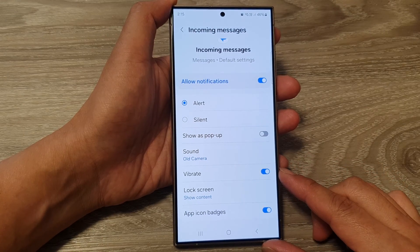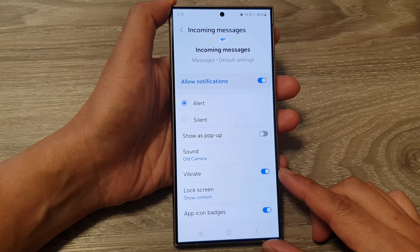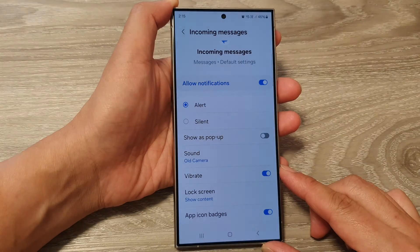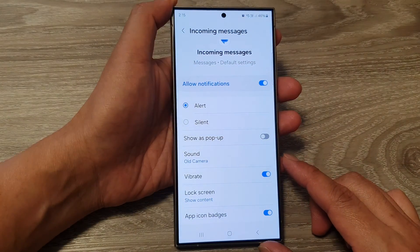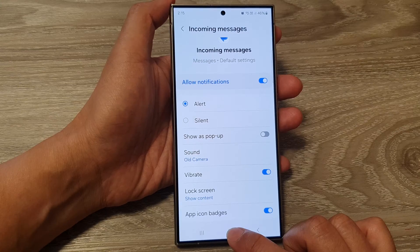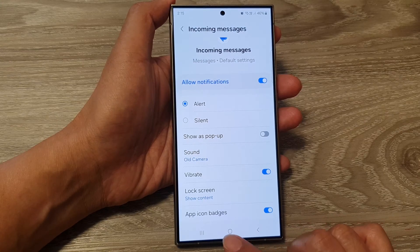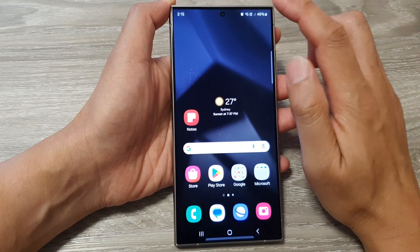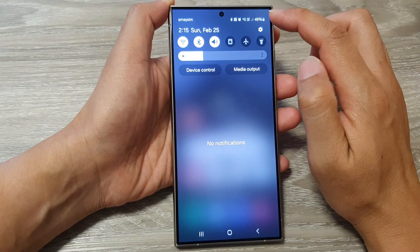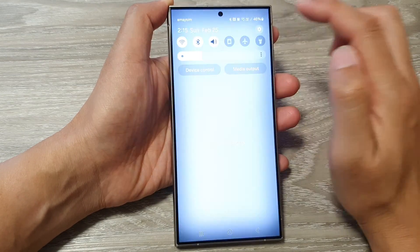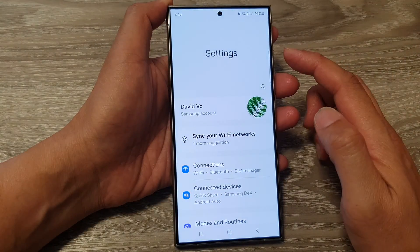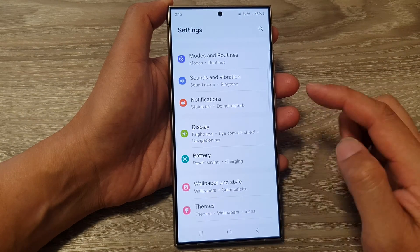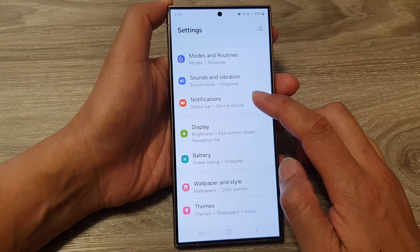How to turn on or turn off vibration for an app notification category on a Samsung Galaxy S24 series. First, tap on the home button to go back to the home screen. On the home screen, swipe down at the top and then tap on the settings icon. Next, in the settings page, scroll down and tap on notifications.